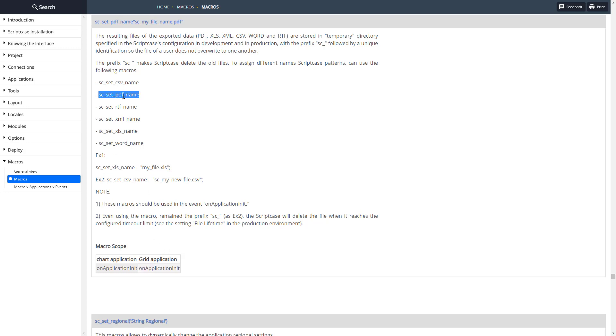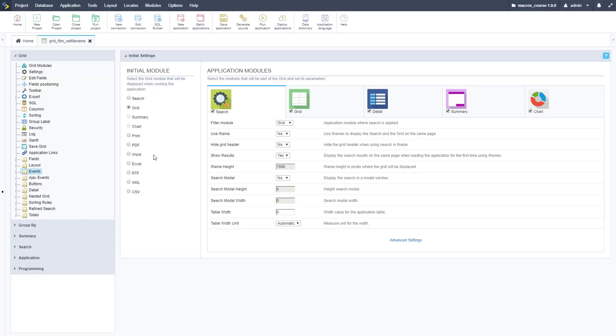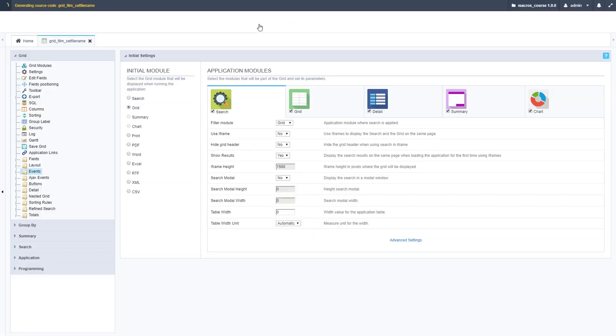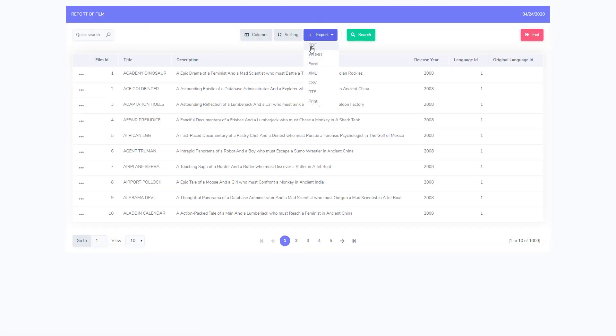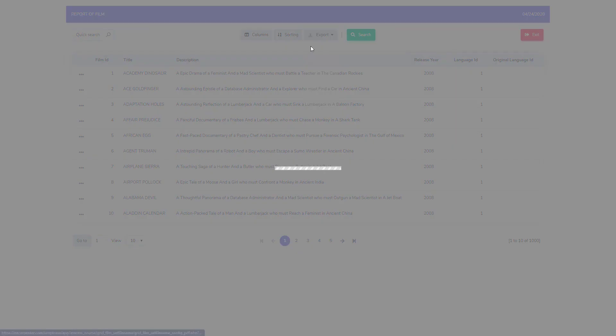Let's go ahead and copy this PDF one and take it over to a grid I have set up. Let me run this and export it now so you can see the name that's generated automatically by Scriptcase. There's our grid, go up to export, click PDF.